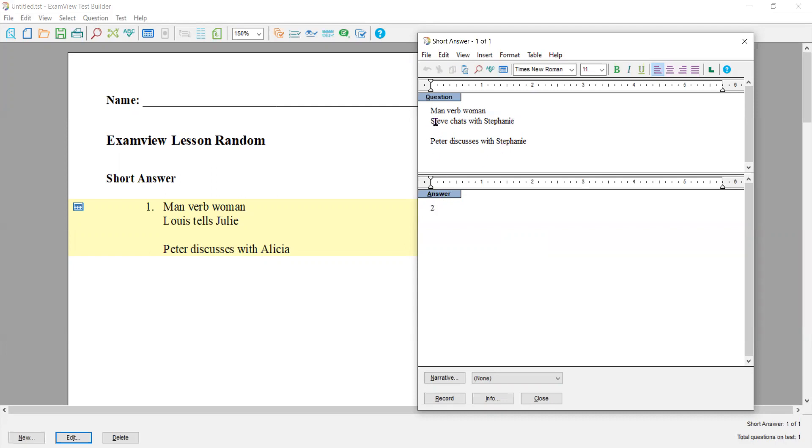This is the which variable. So when it is number two, Steve is number two on the list, and Stephanie is number two on the list. Now these ones are all random. Take a look at the next one.